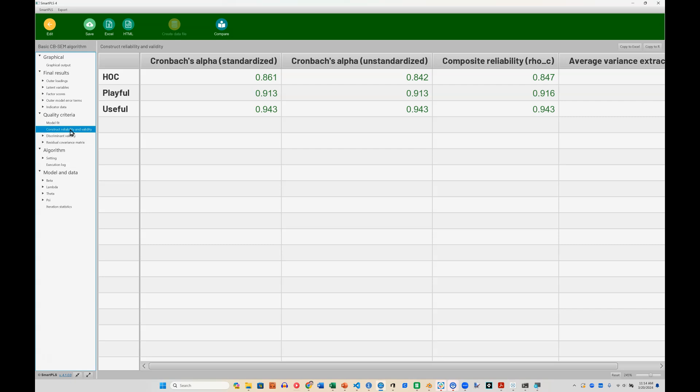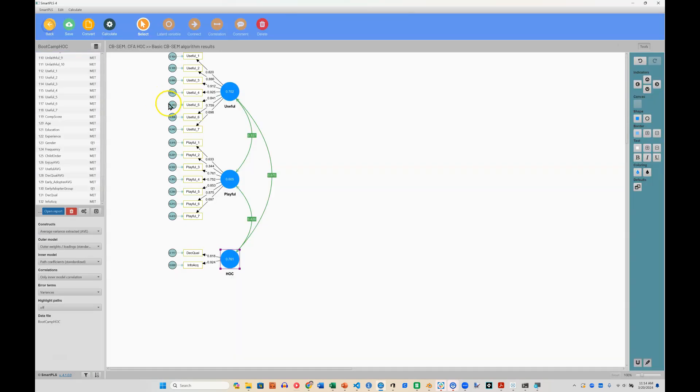So there it is. That's how you implement a higher order construct in the CBSEM side of SmartPLS 4, and how you assess its reliability and validity. Now, at the time I'm making this, I'm using SmartPLS version 4.1.0.0. By the time you're watching this, there may be options to create data files out of your latent variable scores. Or they may have just fixed the ability to see higher order construct reliabilities. Hopefully that's the case. But until then, hopefully this is helpful.